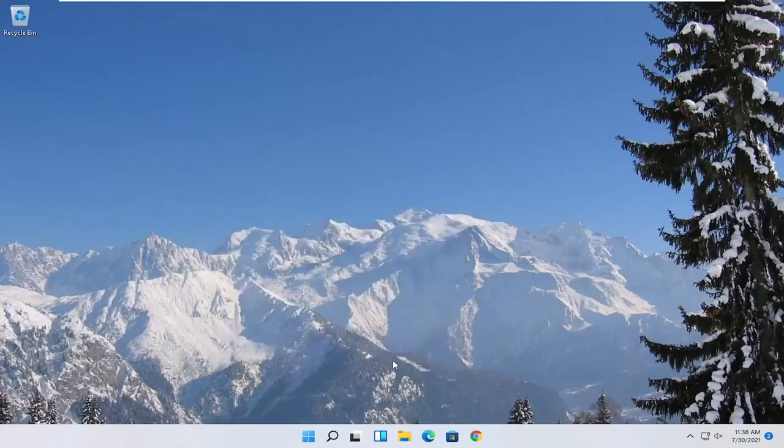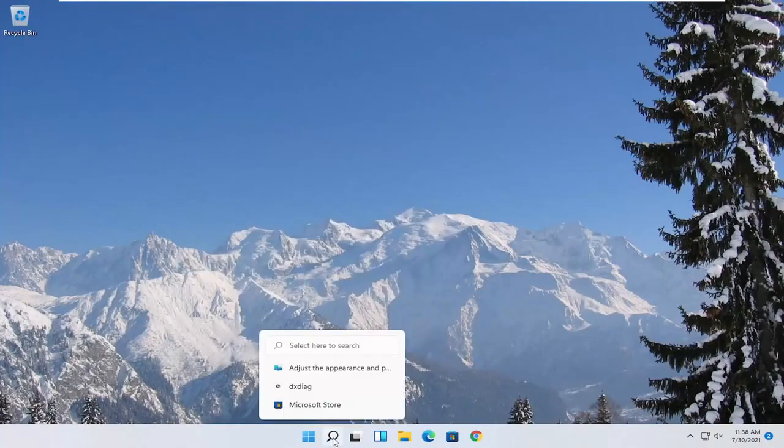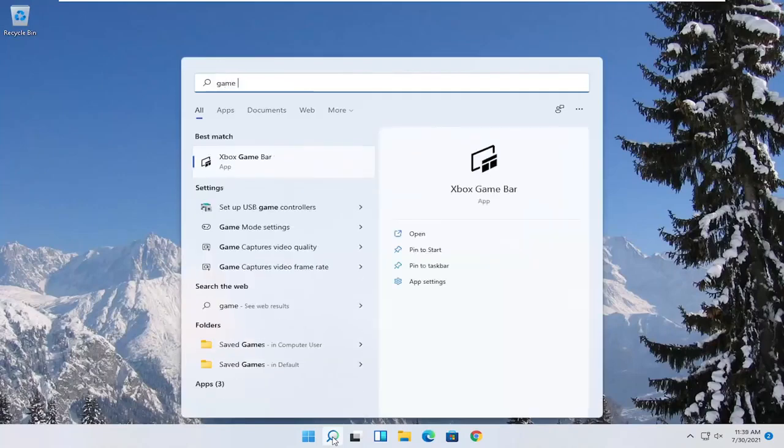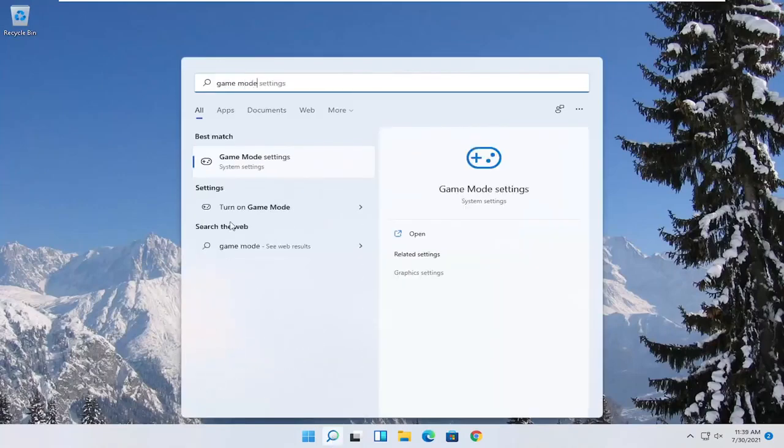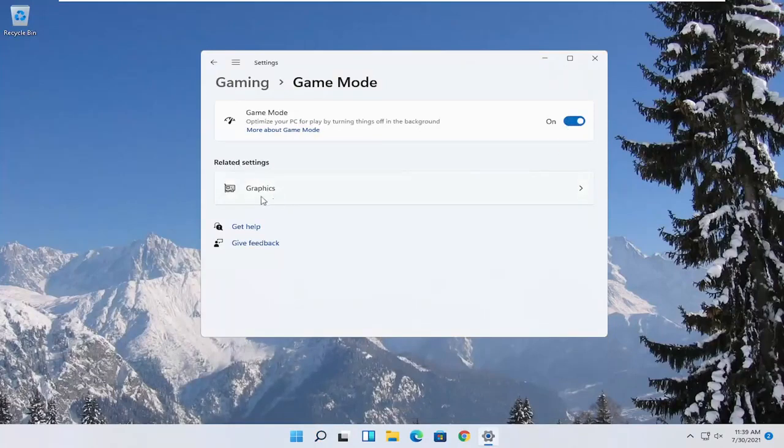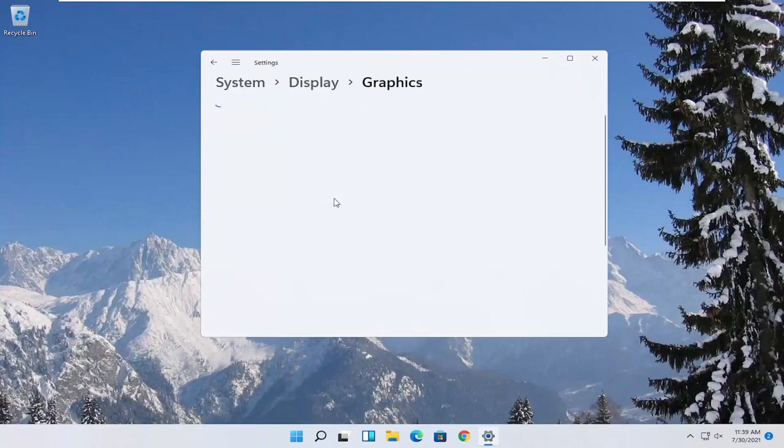Now you also want to go ahead and open up the start menu. Type in game mode. Best match to come back with game mode settings. Go ahead and open that up. Make sure game mode first is turned on. And then underneath related settings, select graphics.